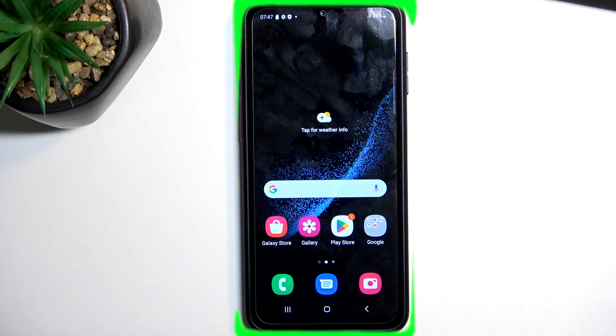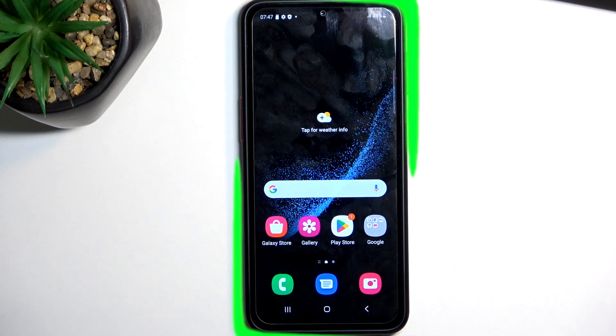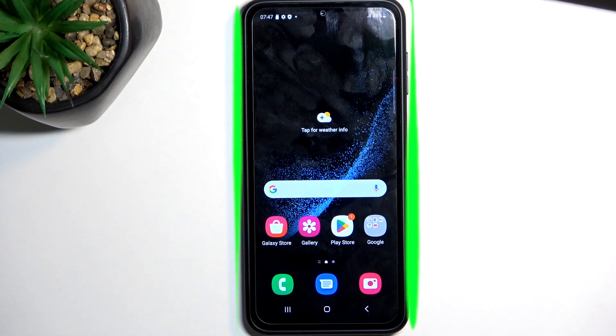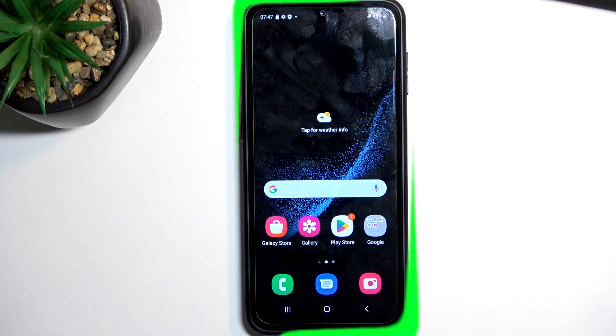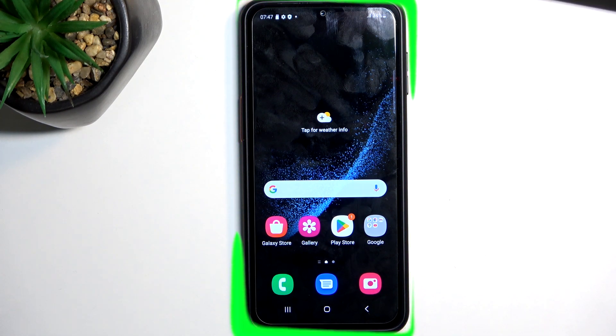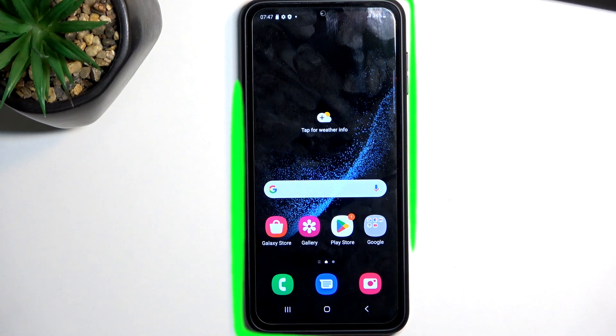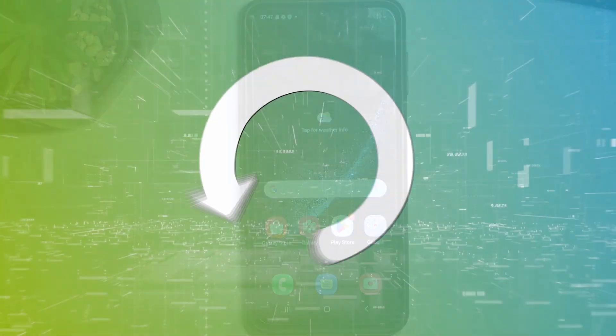Welcome, everyone. This is a Samsung Galaxy XCover 6 Pro and today I'll show you how to capture a screenshot on this phone.